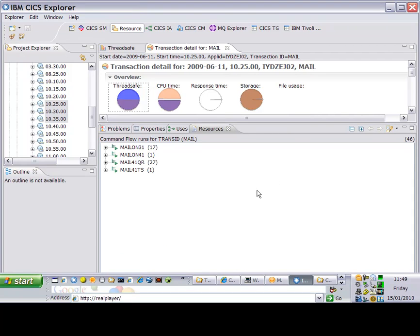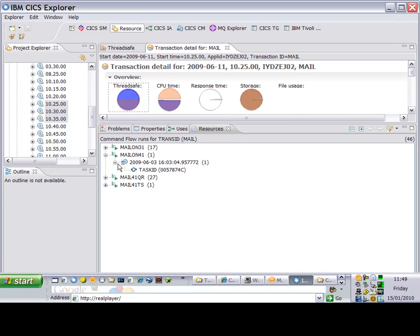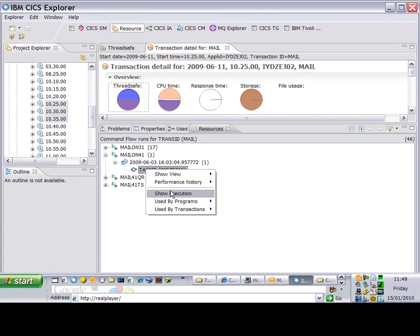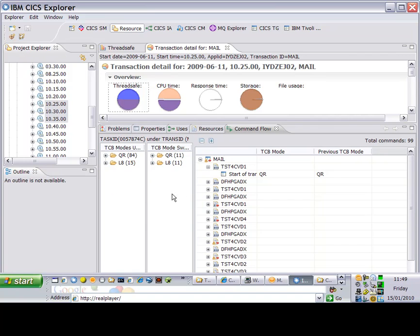I need to use the command flow, which is a special option of CICS Interdependency Analyzer which tracks the specific exact flow of a CICS transaction.